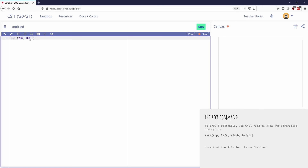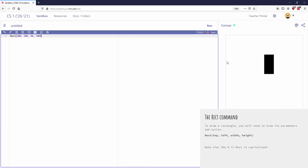Now I need to add the width and height, which can be anything you want. I'll say 50 wide and 100 tall — width first, then height. Notice the R in Rect is capitalized — that's part of the syntax. Commas between each parameter — that's part of the syntax. Opening and closing parentheses — also part of the syntax. My four parameters are inside the parentheses. If I hit the green Run button, there's my rectangle. Hovering over it I can see it's filled black by default, and the top-left corner is at (200, 100).